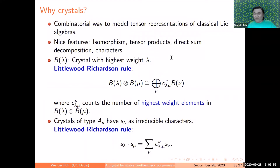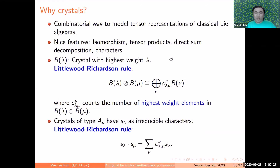Now about crystals — you've seen the word in the title. Crystals were discovered by Kashiwara in the 1990s and serve as a combinatorial way to model tensor representations of Lie algebras. Restricting to crystals arising from representations of classical Lie algebras, they share features with representations of semisimple algebras: isomorphism, tensor product, direct sum decomposition, and characters. Characters are what we're most interested in today because they correspond to the polynomial representatives we've seen.